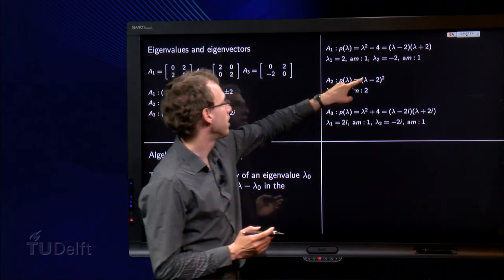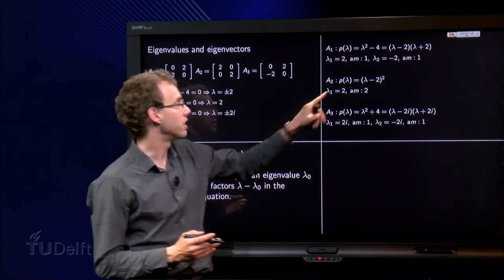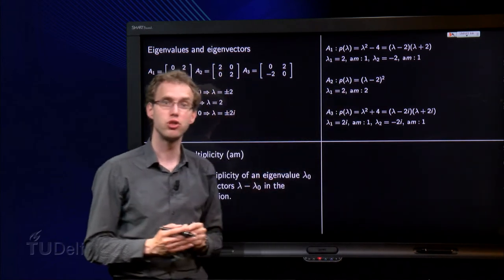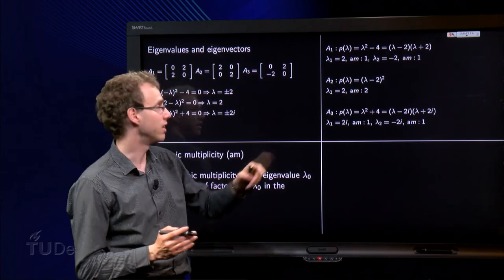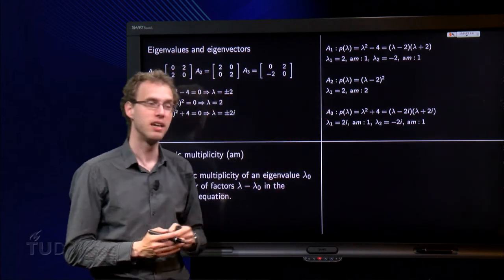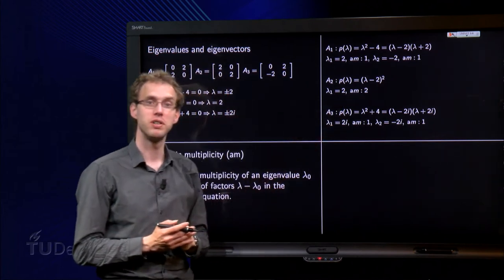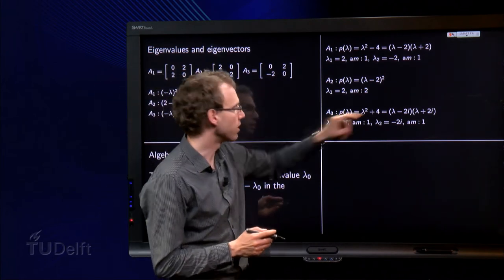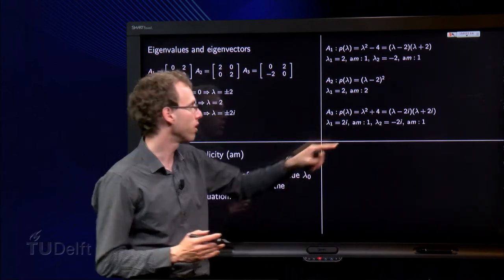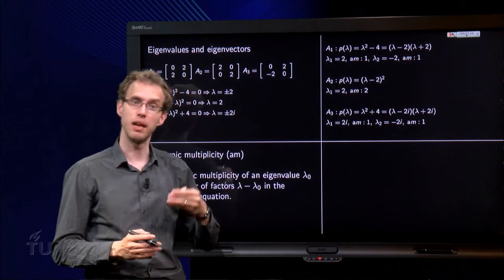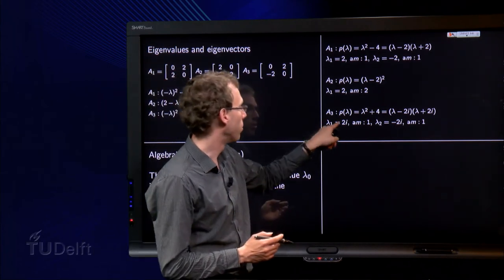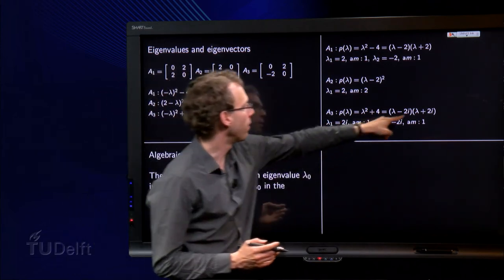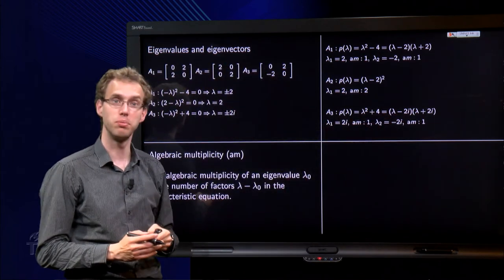Then for the second matrix, something special happens. The characteristic polynomial equals lambda minus 2 squared. So this lambda equals 2 occurs twice in the characteristic equation, so we say algebraic multiplicity equals 2. And then the last one: characteristic polynomial lambda squared plus 4. We can factorize it as lambda minus 2i times lambda plus 2i. So we have the 2i eigenvalue with algebraic multiplicity 1 and minus 2i also with algebraic multiplicity 1.